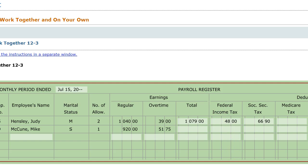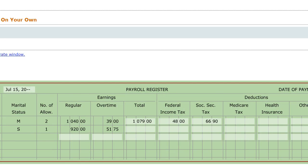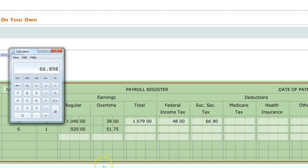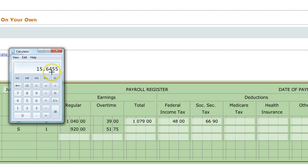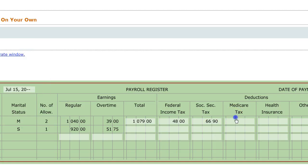Medicare tax, according to the directions, is 1.45%. We're going to take $1,079 and multiply by 0.0145. You don't get a very clean number. This digit is 5 or bigger, so you're going to round this up to $15.65.